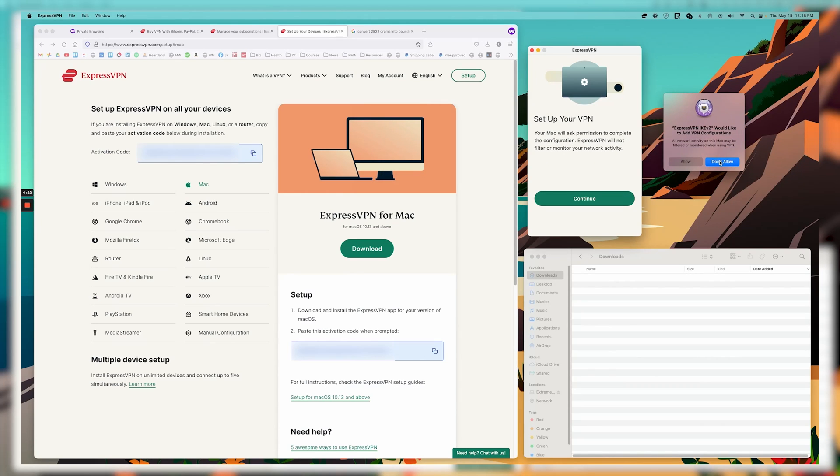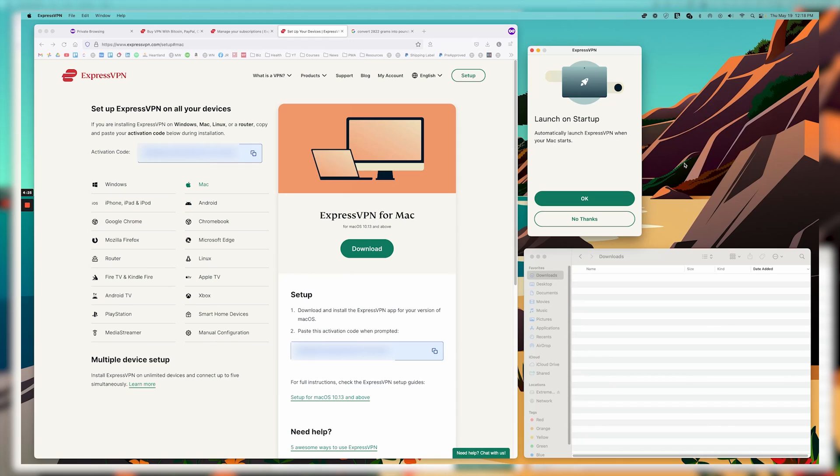And then we see this notification here. And I'm going to say allow launch on startup, automatically launch ExpressVPN when your Mac starts. This depends on how you want to use ExpressVPN. Do you always want it on and active? Do you want to have to manually launch ExpressVPN? Or do you want it to always automatically start up?